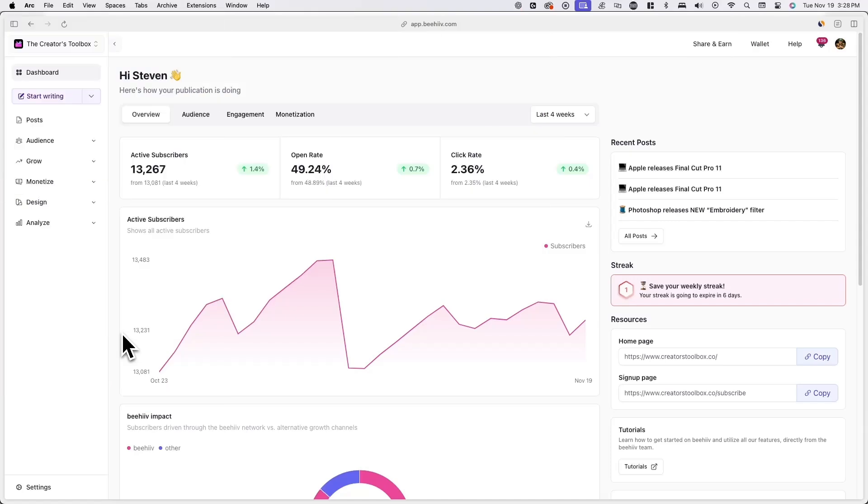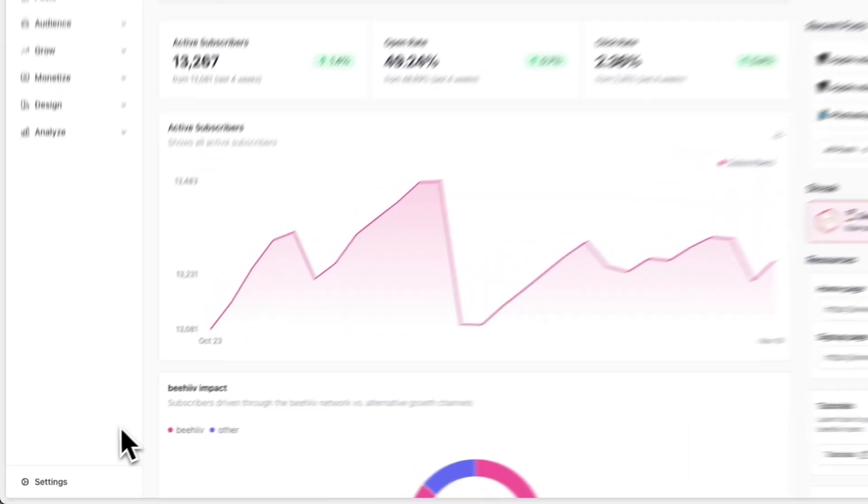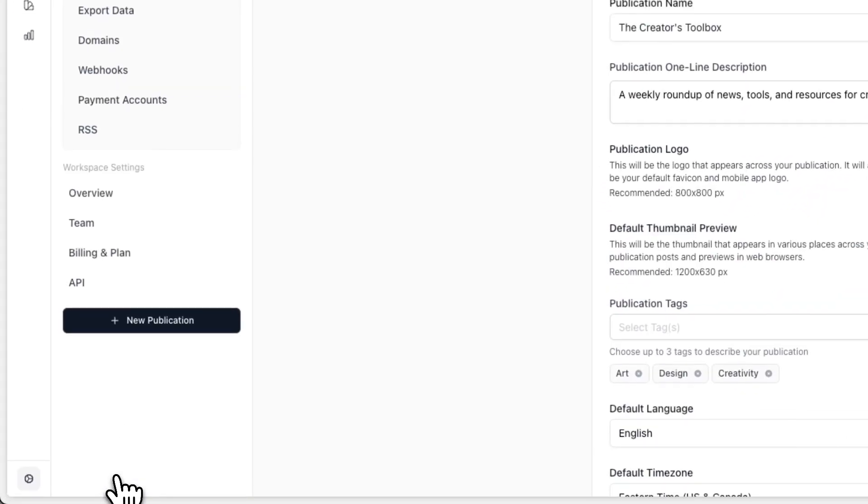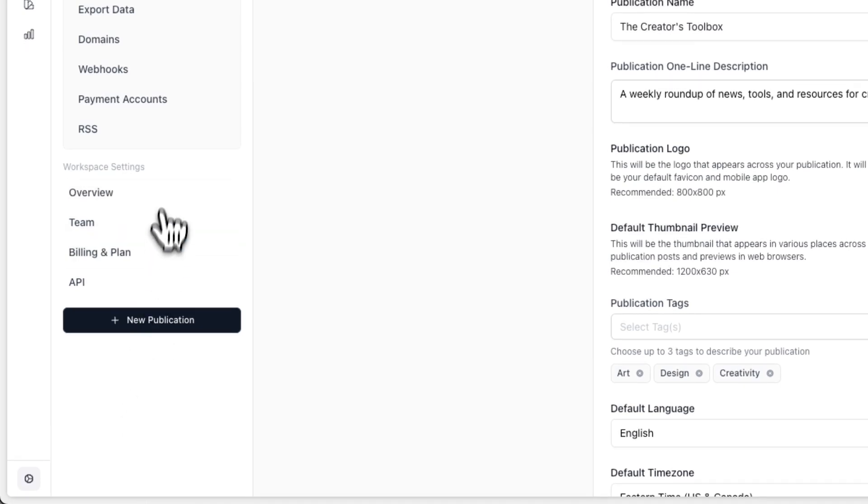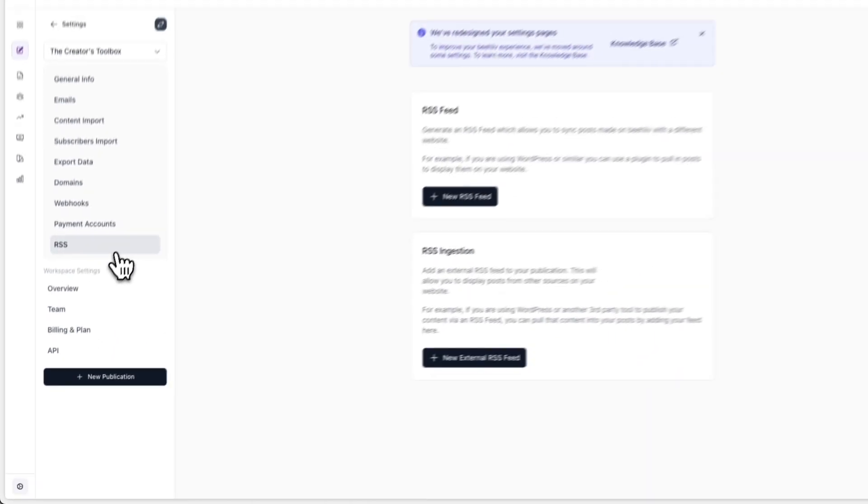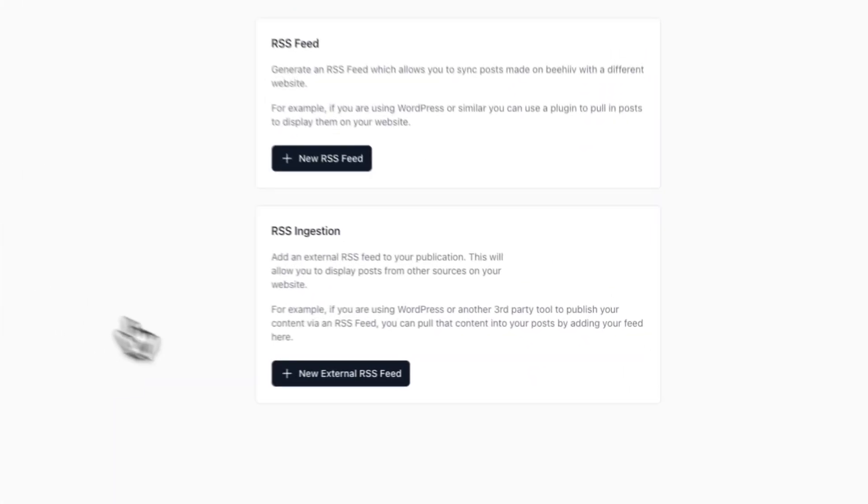To get started, log into your Beehive account and click on settings in the bottom left of your screen. From here, click on RSS under your desired publication.